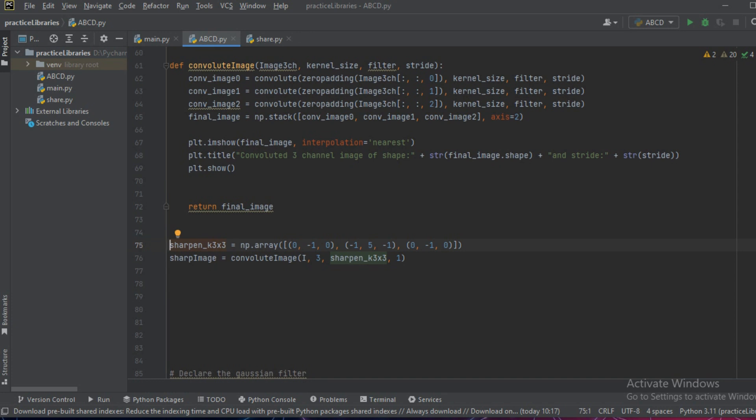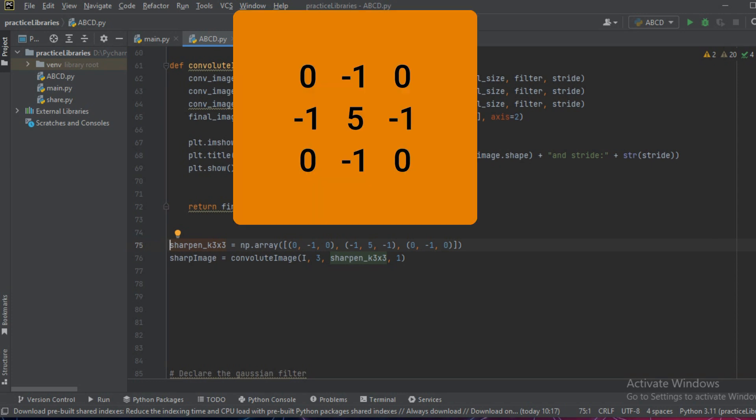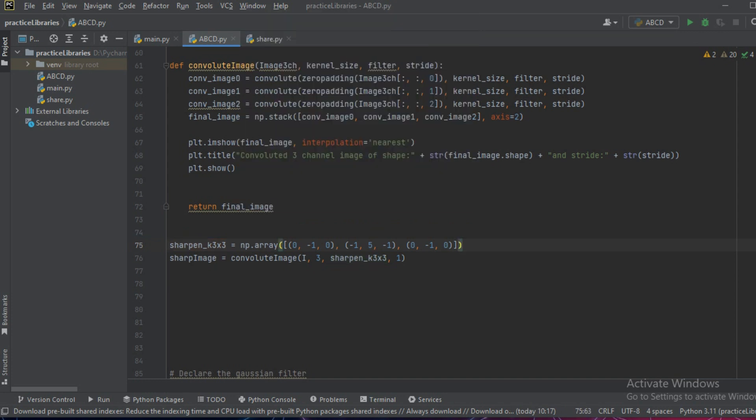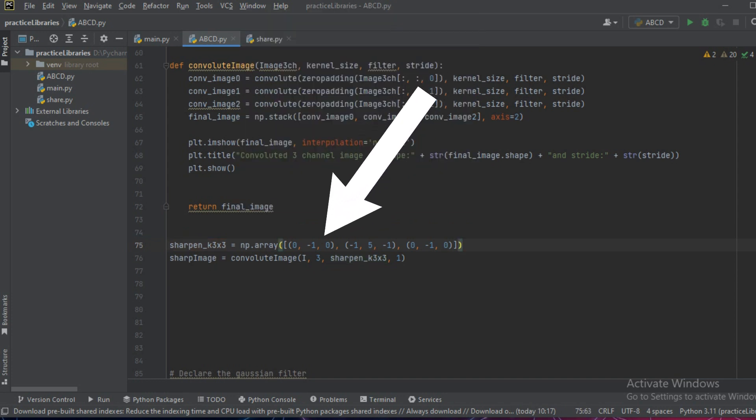The kernel is defined as an np array of 0, minus 1, 0, minus 1, 5, minus 1, 0, minus 1, and 0. This is a very standard sharpening kernel and now we'll call the function using this sharpening kernel.